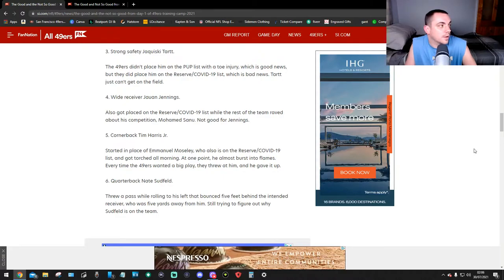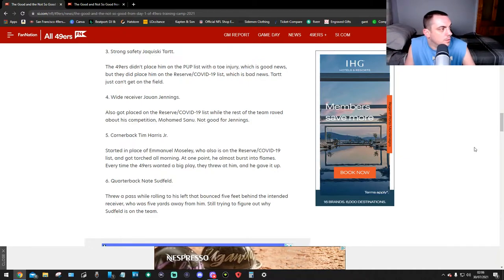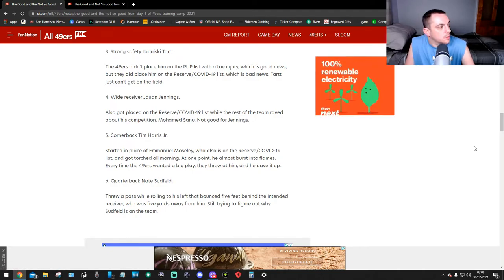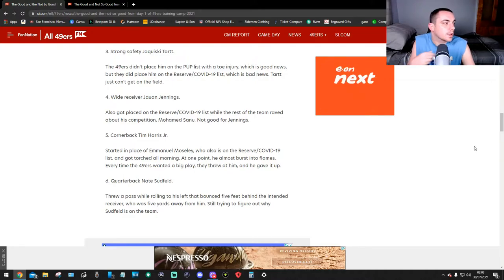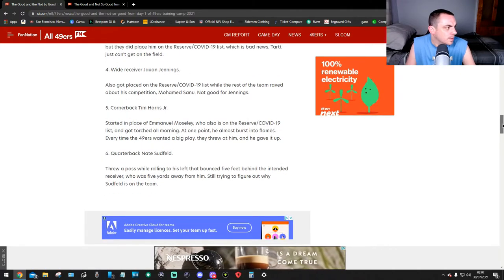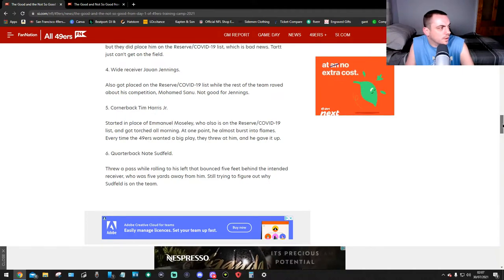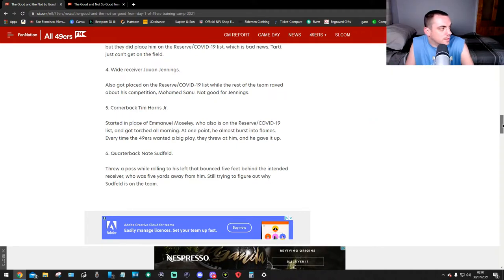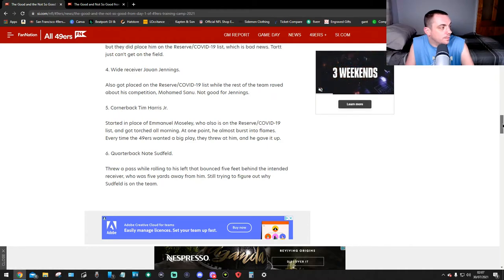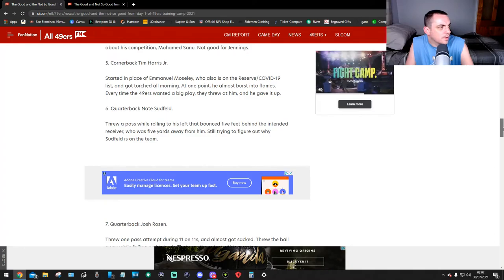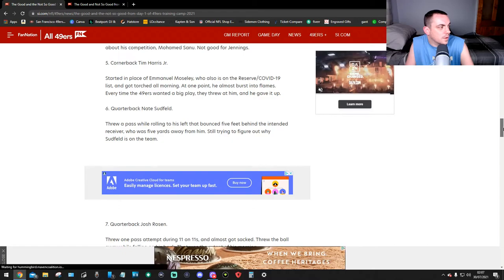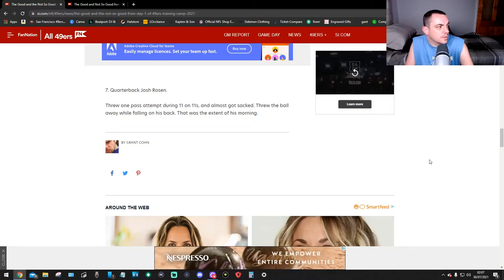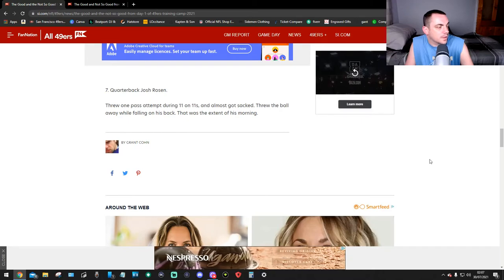Wide receiver Jalen Hurd also got placed on the reserve COVID-19 list while the rest of the team had the best competition with Mohamed Sanu. Not good for Hurd. Cornerback Tim Harris Jr. started in place of Emmanuel Moseley, who also is on the reserve COVID-19 list, and got torched all morning. At one point he almost burst into flames. Every time the 49ers wanted a big play they threw it at him. Quarterback Nate Sudfeld threw a pass while rolling to his left that bounced five feet behind the intended receiver who was five yards away from him. Still trying to figure out why Sudfeld is still on the team. Quarterback Josh Rosen threw one pass attempt during 11-on-11s and almost got sacked. He threw the ball away while falling on his back. That was the extent of his morning.